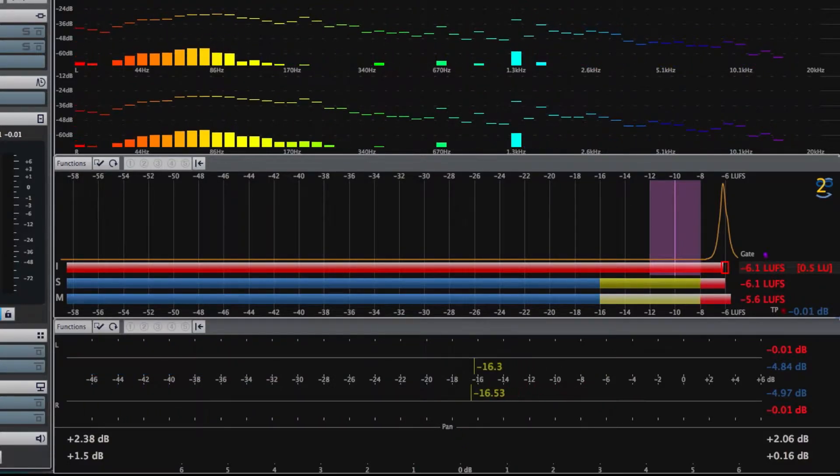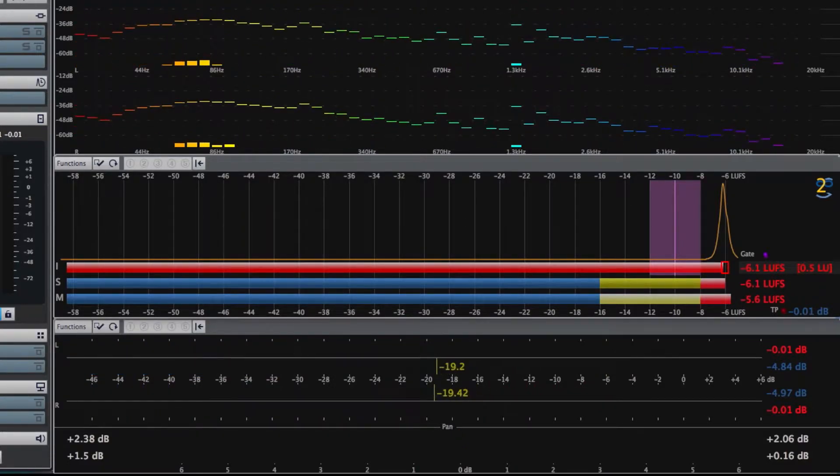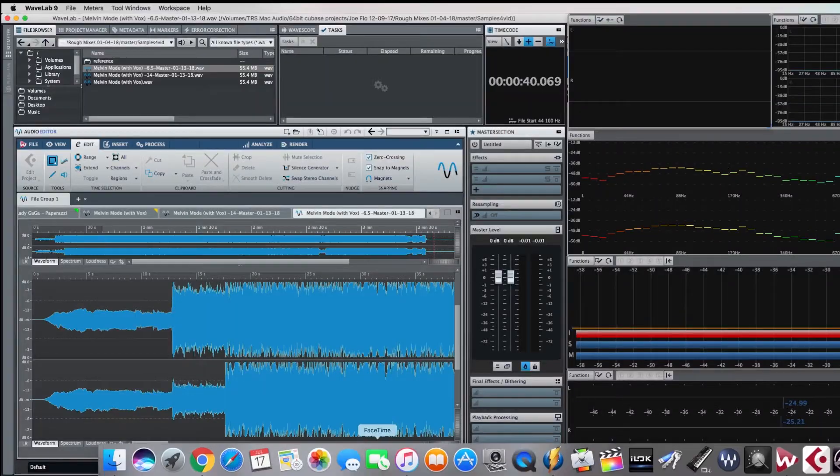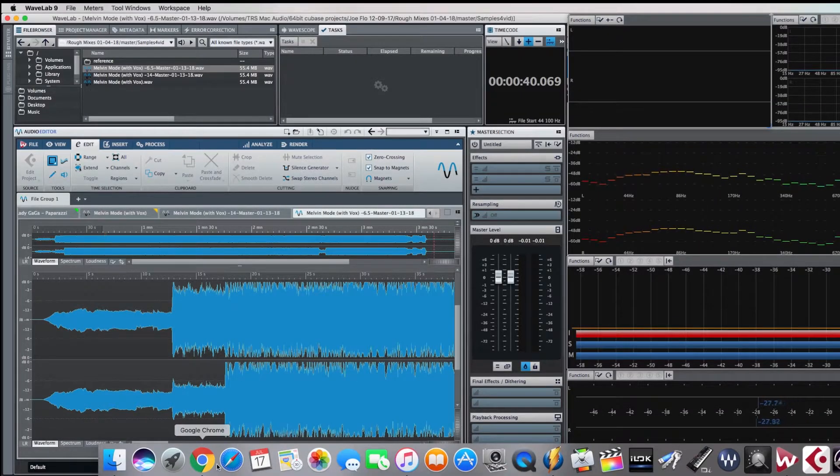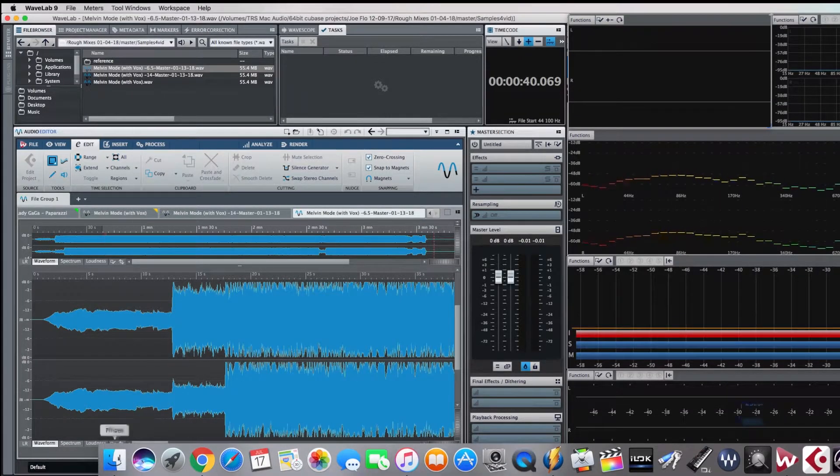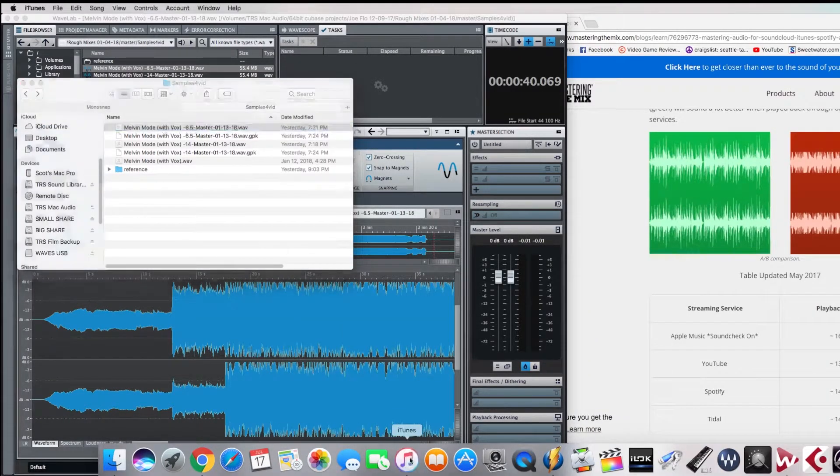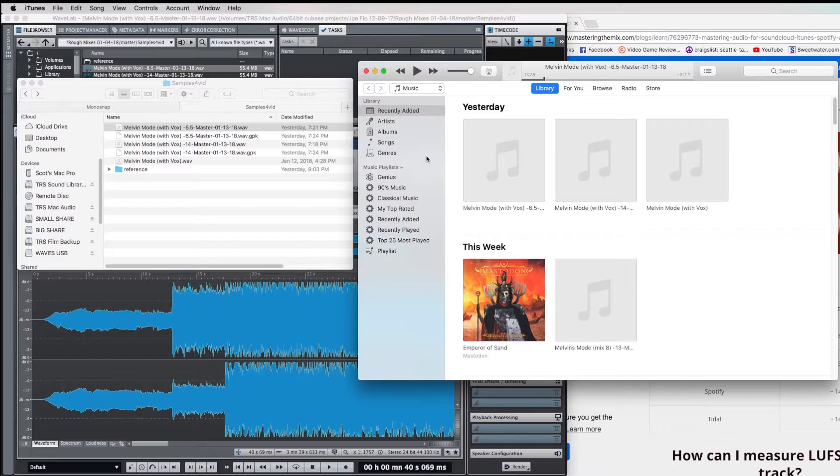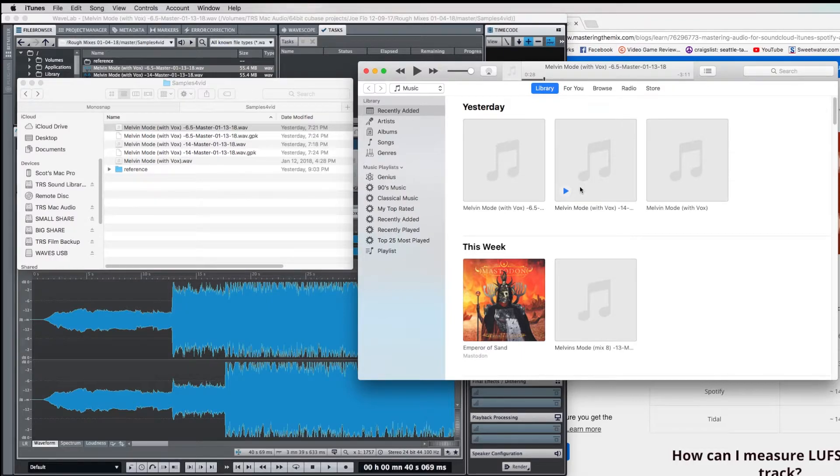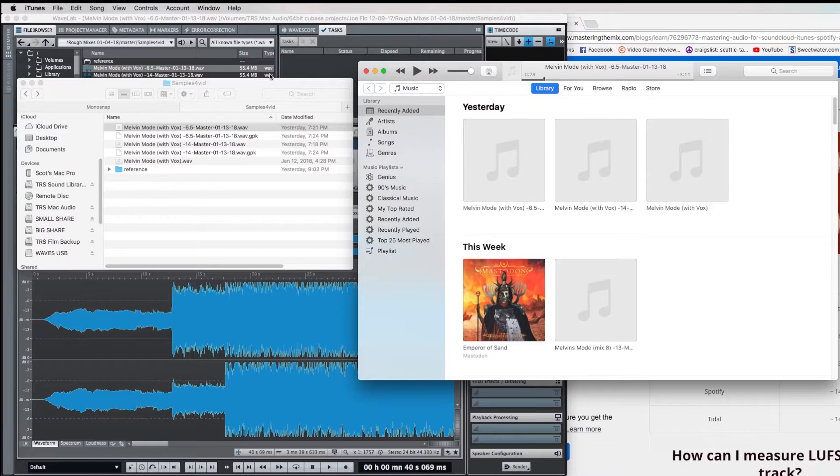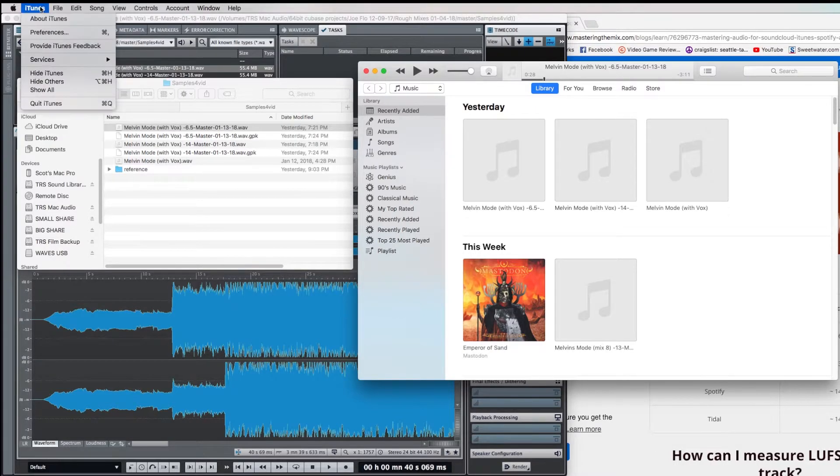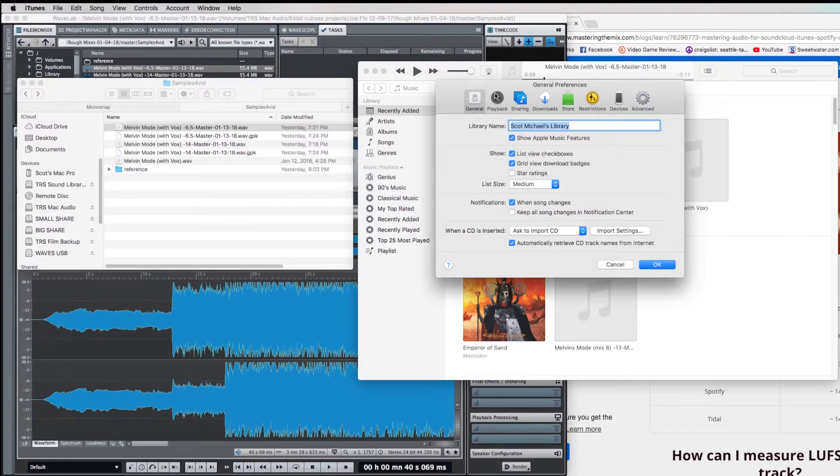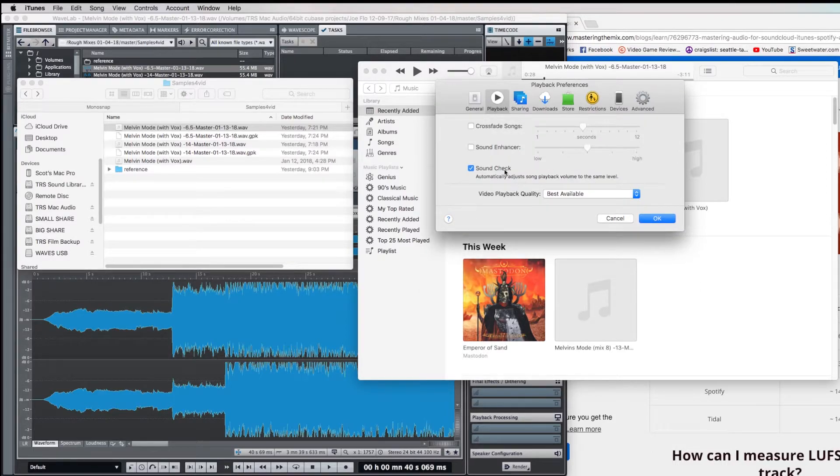So let's take a look at all three of these examples, when played back through streaming normalization standards. iTunes gives us a feature called Soundcheck, and it's a really great way to see how your songs are going to come across on streaming platforms without actually uploading anything. You can access it by going to Preferences, Playback, and go ahead and tick the Soundcheck box right here.